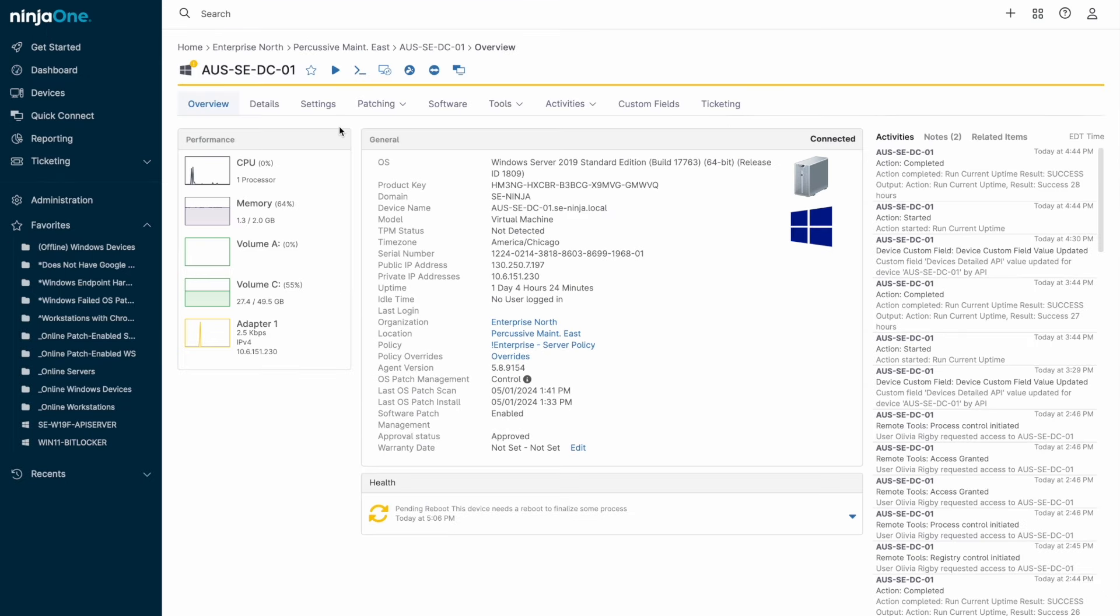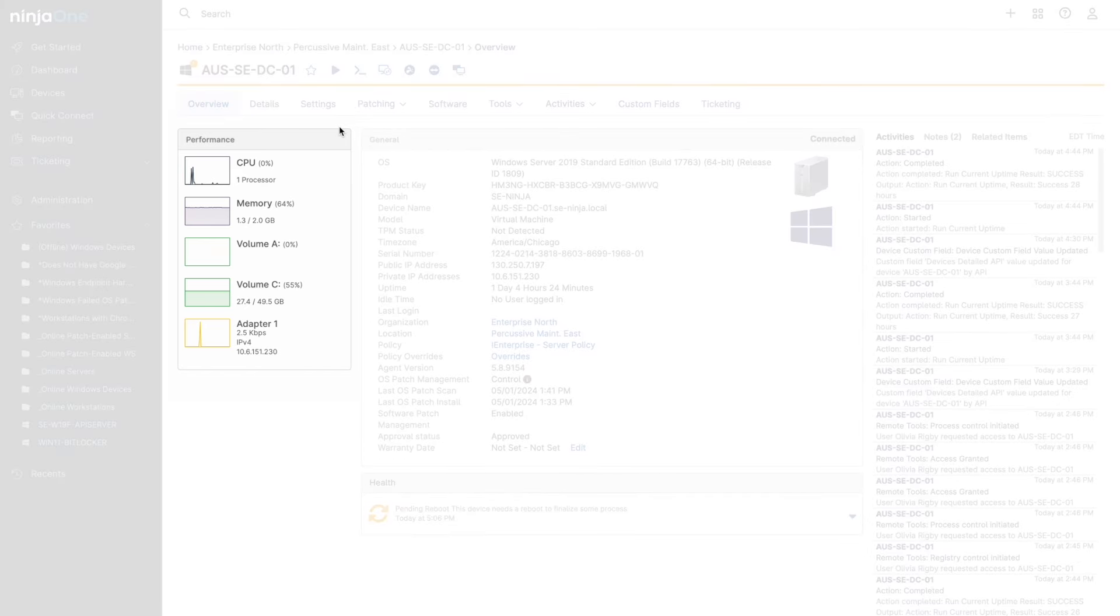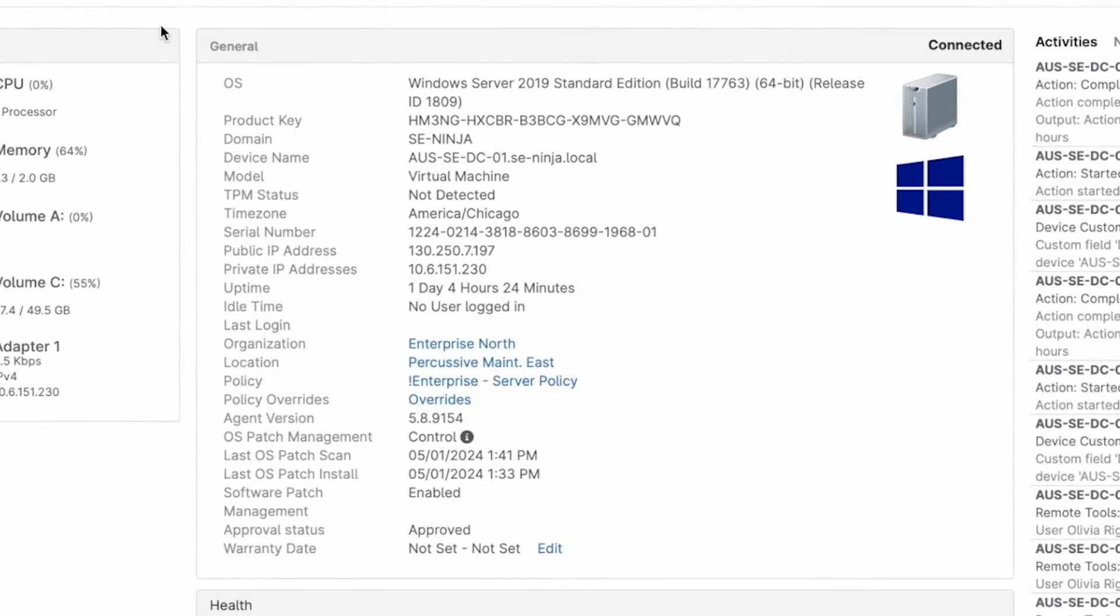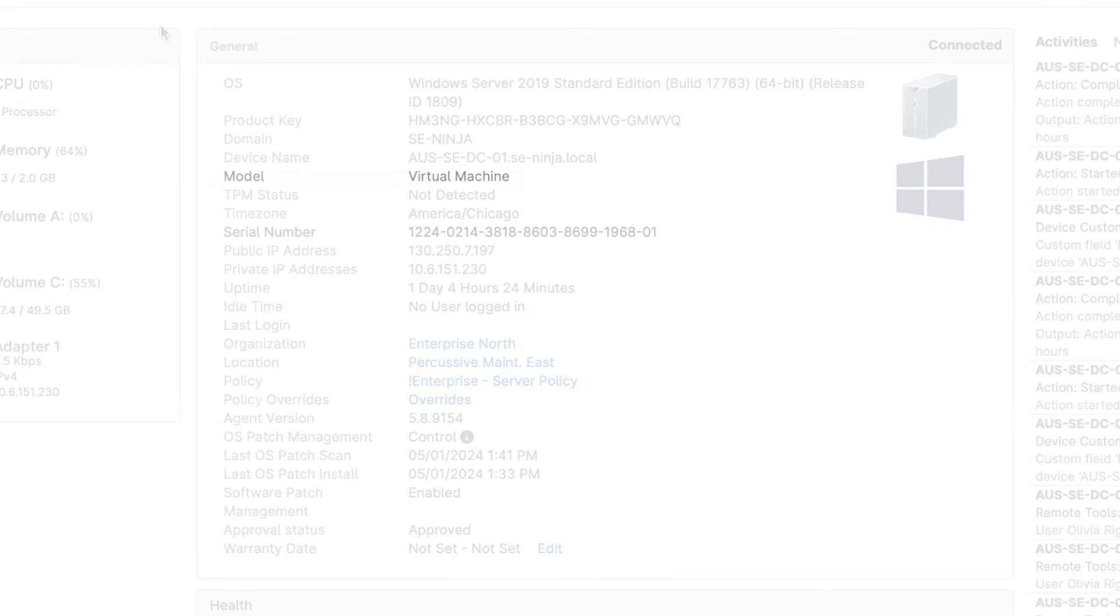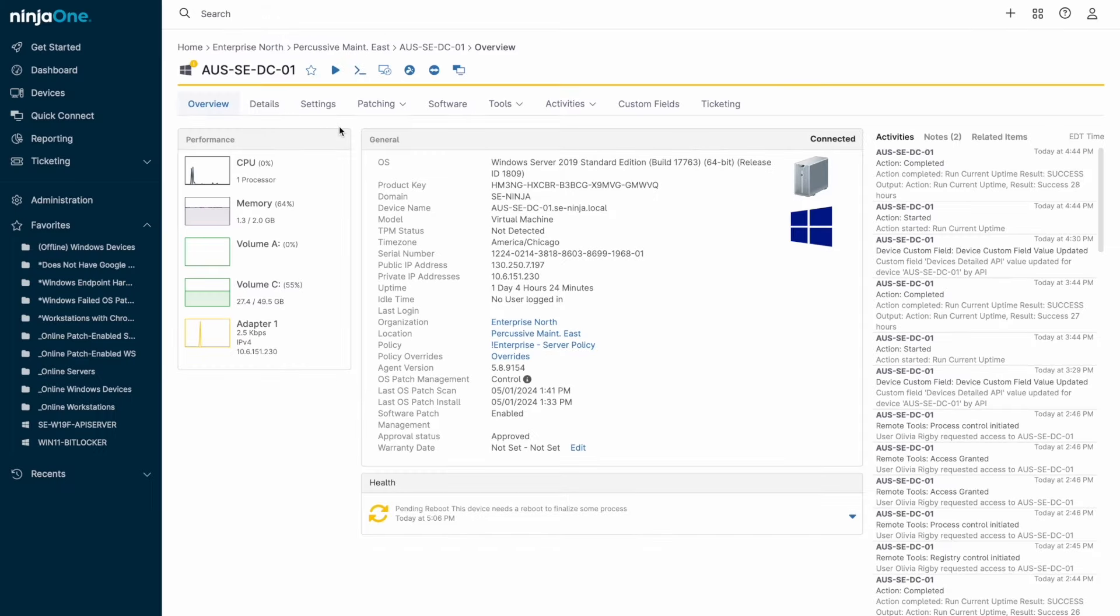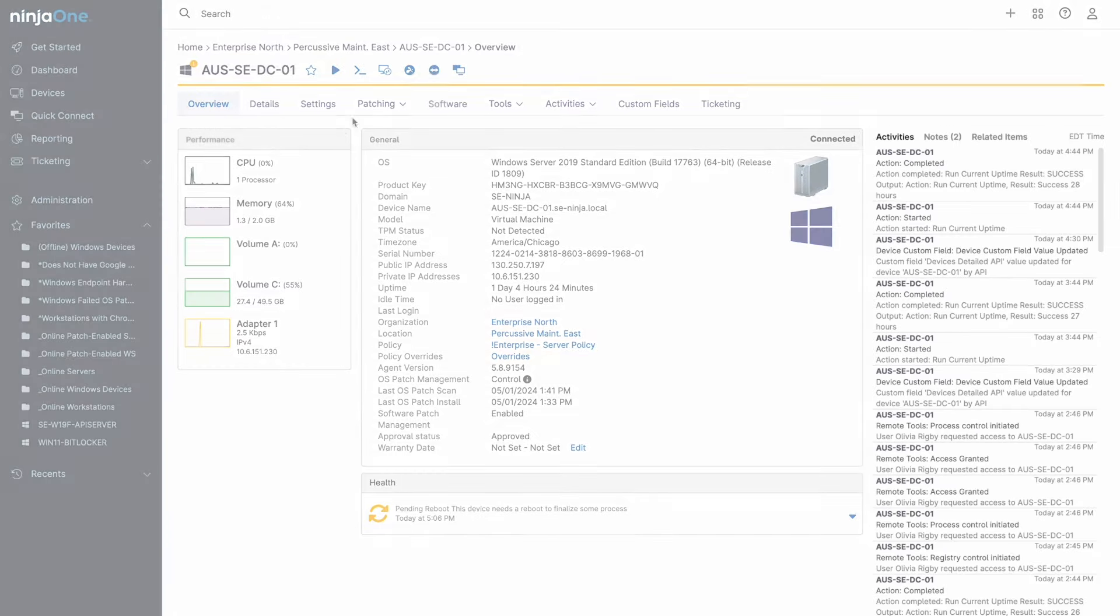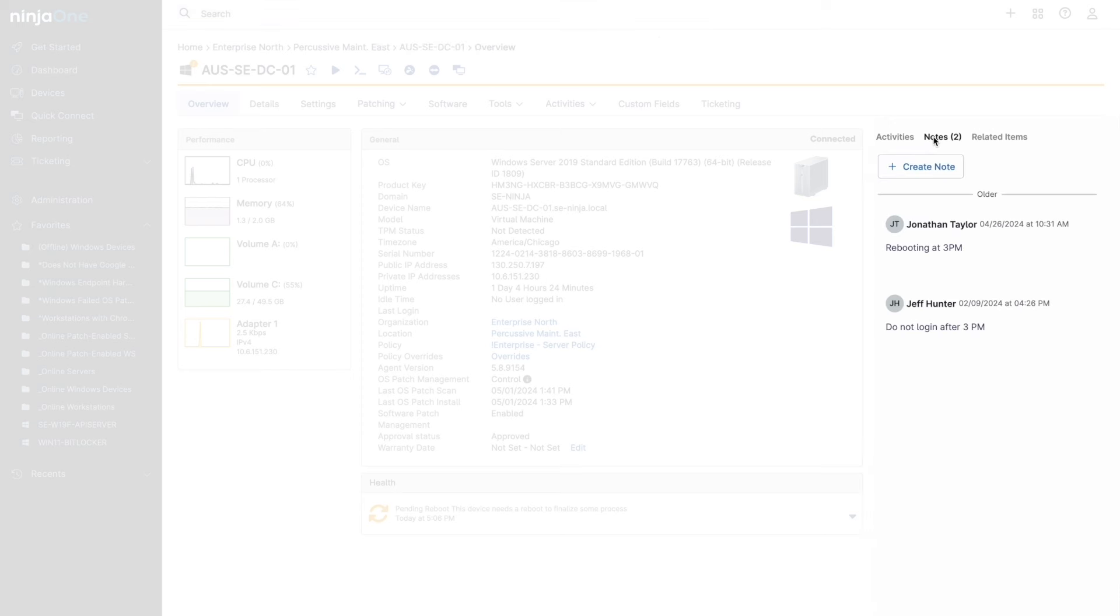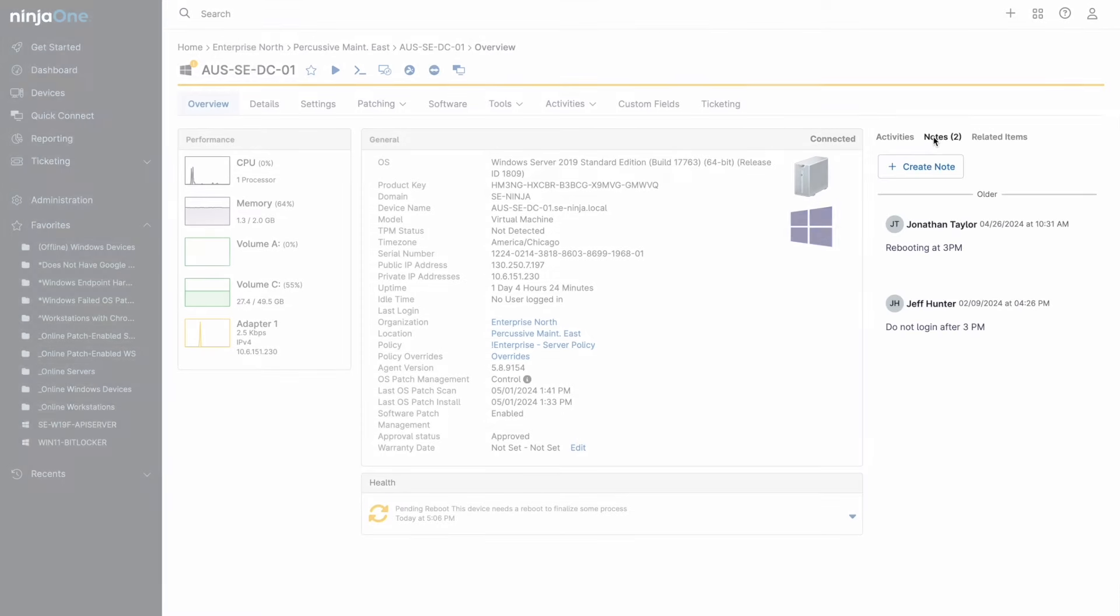Clicking on the device takes us to the device level. Looking at the device, there are hardware performance metrics on the left-hand side, and in the center we can see general device information, such as the device model number, serial number, or the current idle time. Below that, any current running actions or device health indicators will be visible. The right side will contain device activities with a tab for adding to the notes feed.